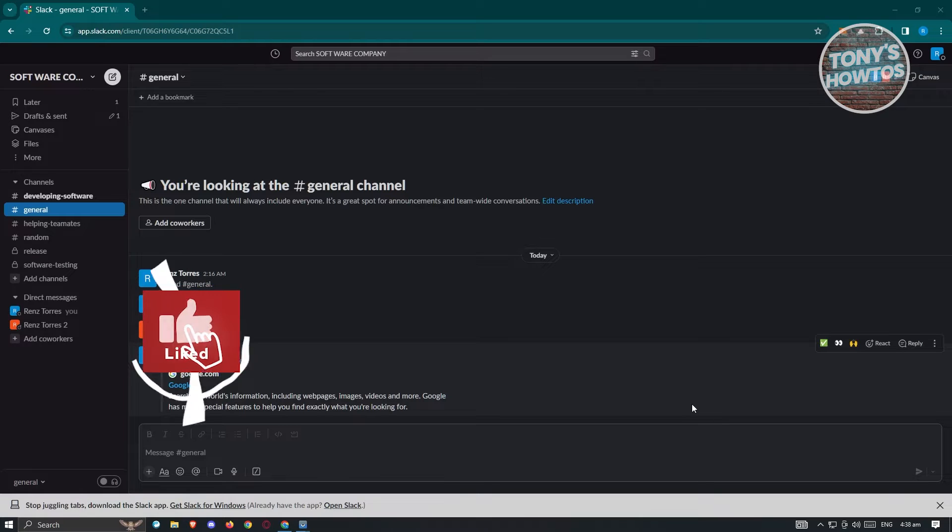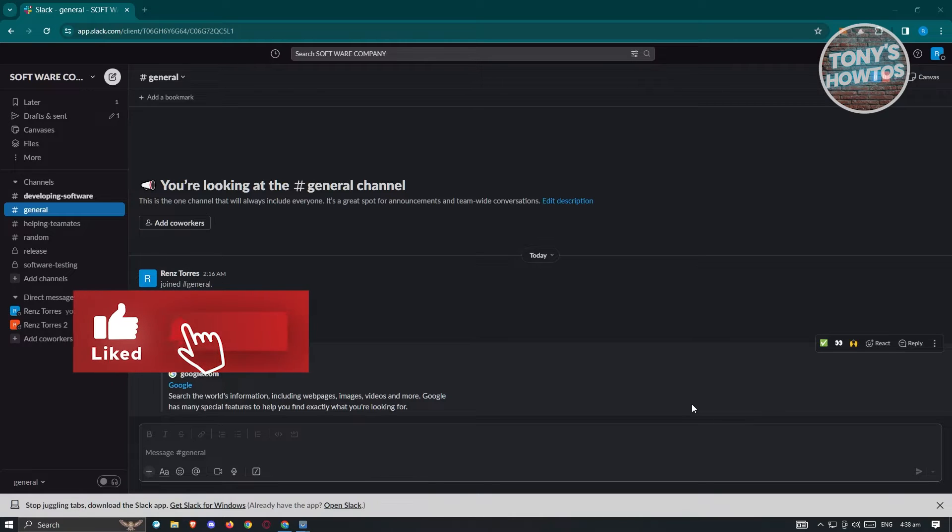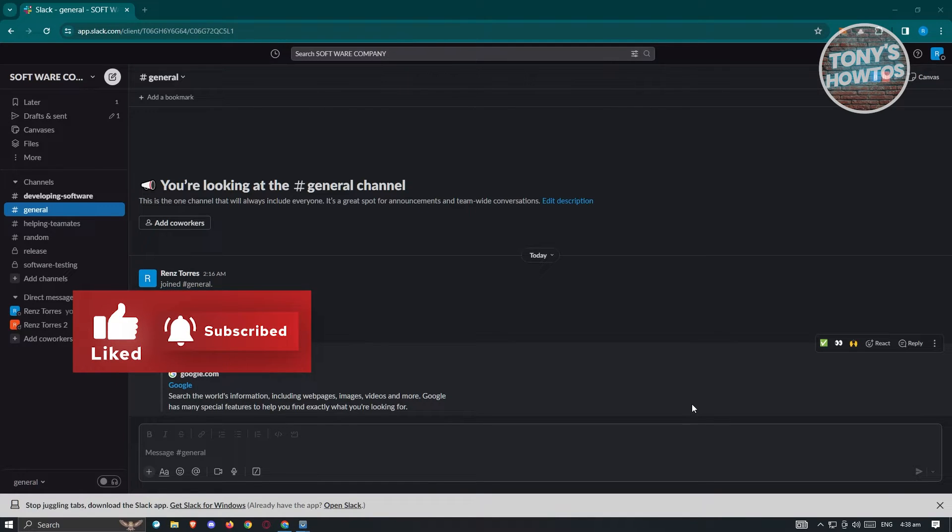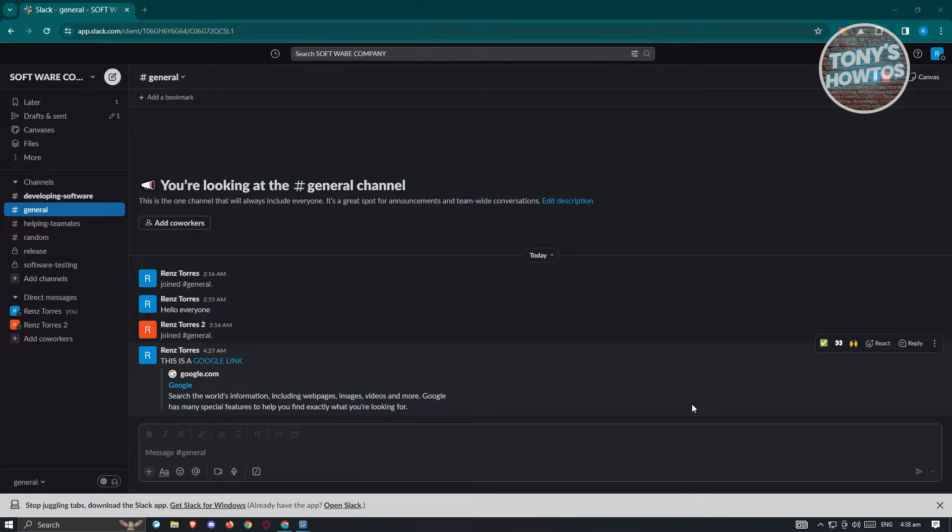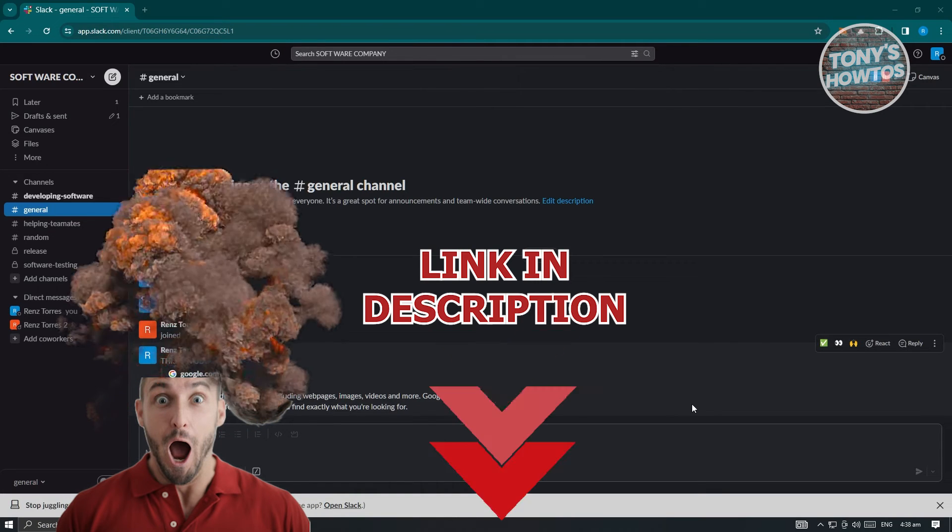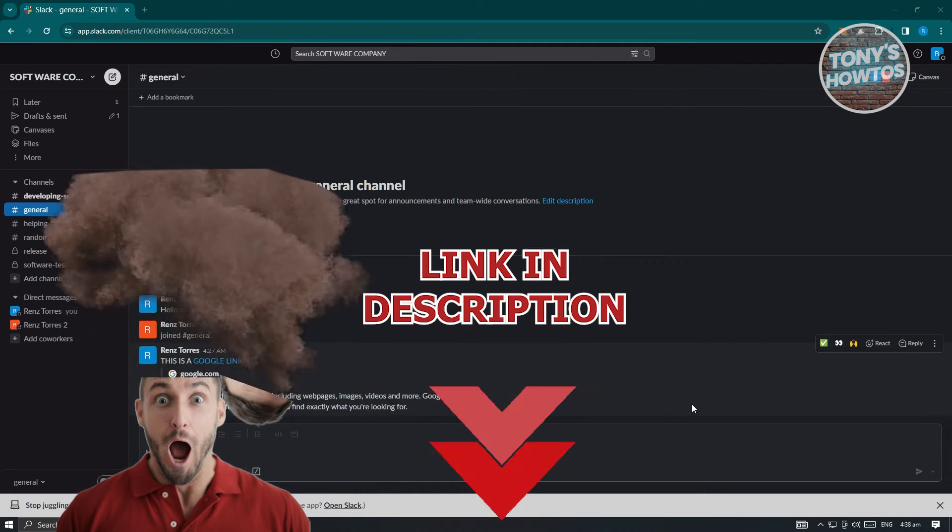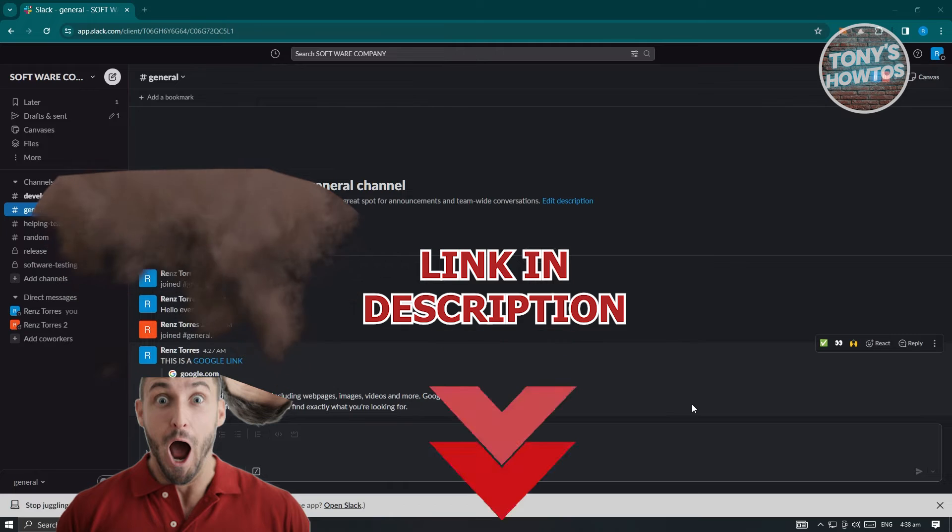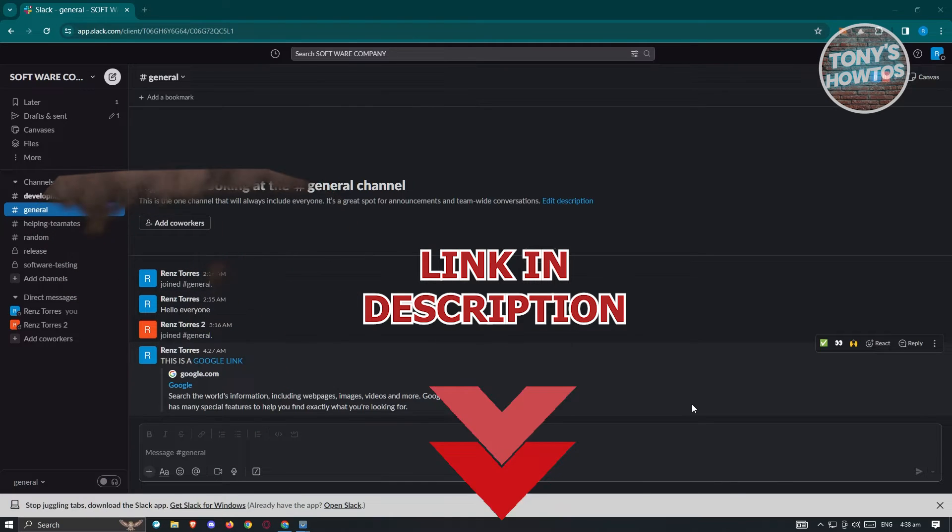Hey guys, welcome back to Tony's How Toos. In this video, I'll be showing you how to be always online on Slack. But before we start, hurry up and check out our latest software just under this video. So let's get started.